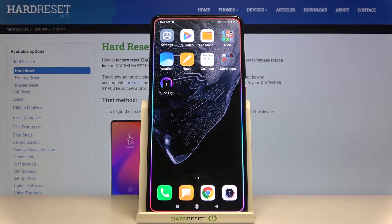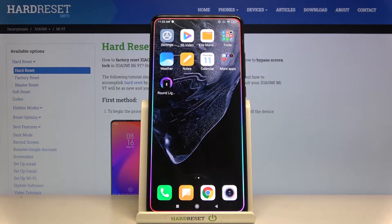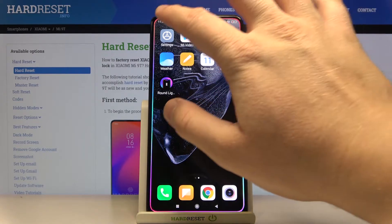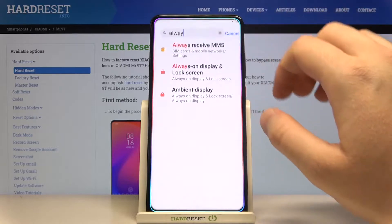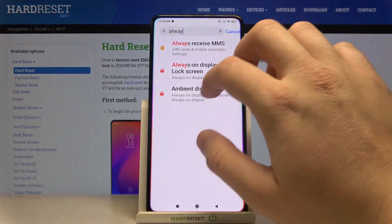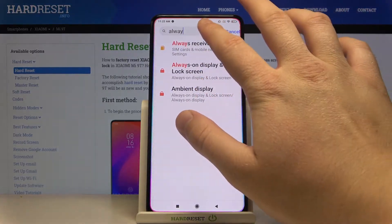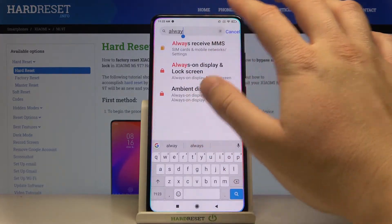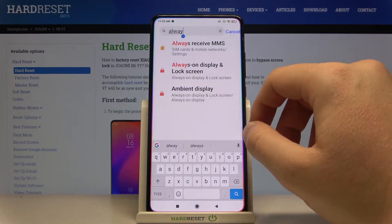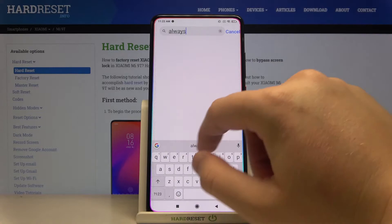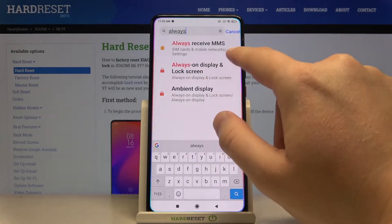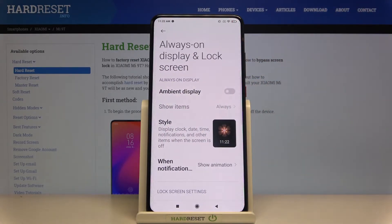Welcome. In front of me I have the Xiaomi Mi 9T, and today I'm going to show you how we can turn on Always On Display on this smartphone. First, we have to go to Settings, tap on the search bar, and type 'always,' then pick Always On Display and Lock Screen.